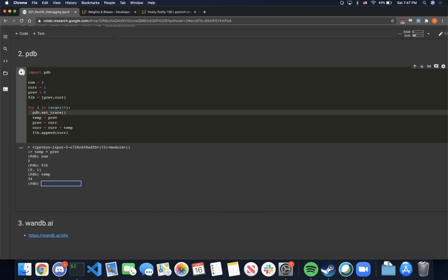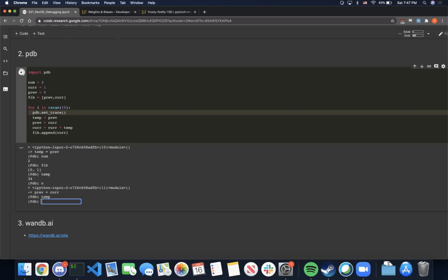The first useful command we will show is n, which stands for next and executes the next line of code. This arrow here shows the next line of code that will be executed. So pressing n, we effectively execute the line temp equals prev. And now when we try to find the value of temp, we get that it's 0, which is set to the previous value of prev.